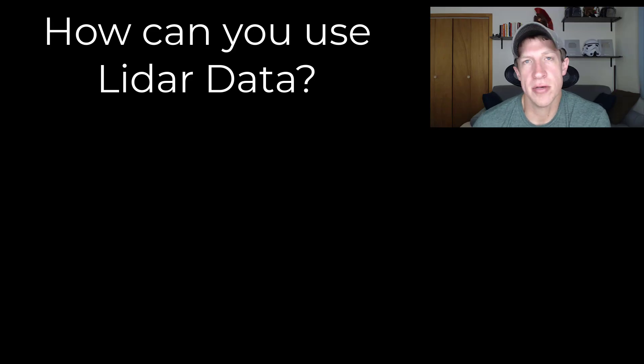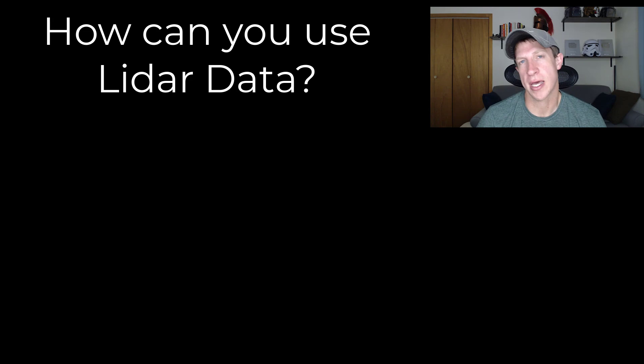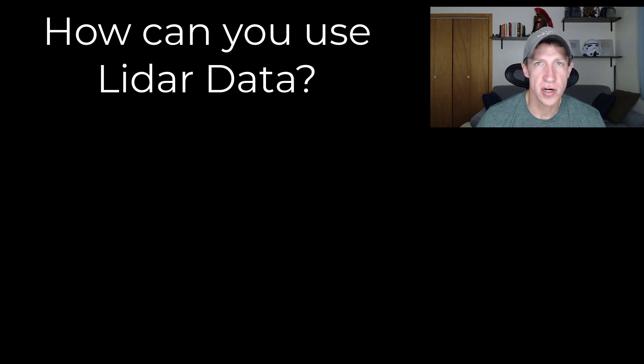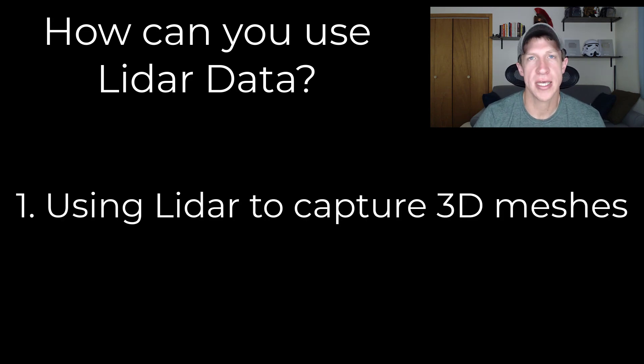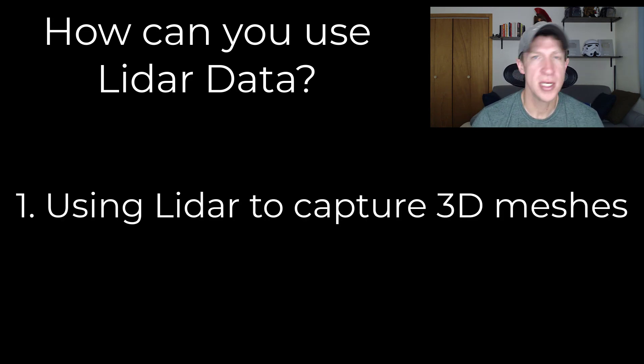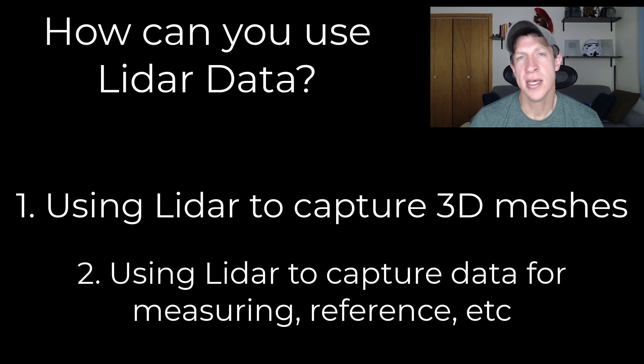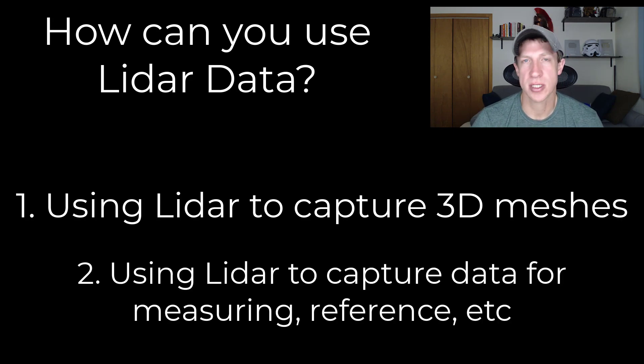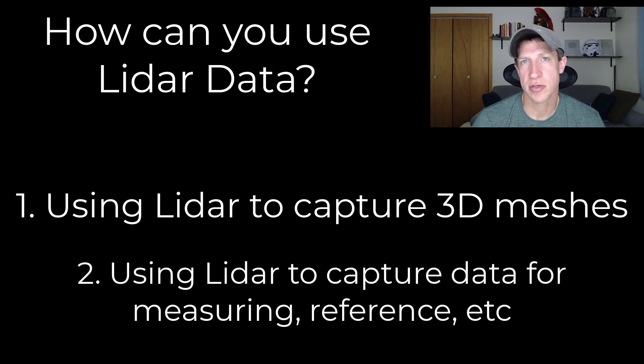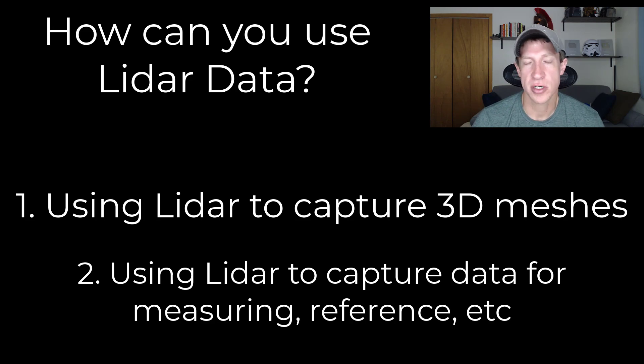I'd break the usage of this tool up into two categories. The first is capturing meshes to use inside your 3D models. The second is capturing meshes and spaces to use as reference.